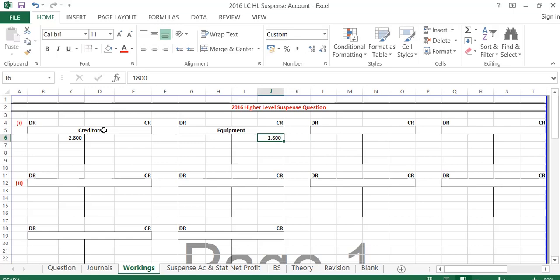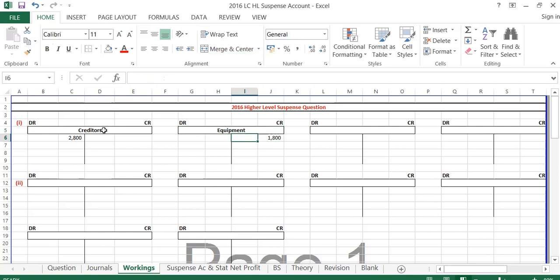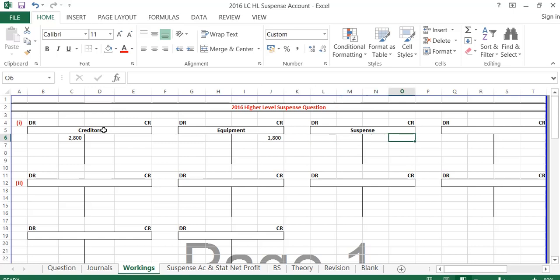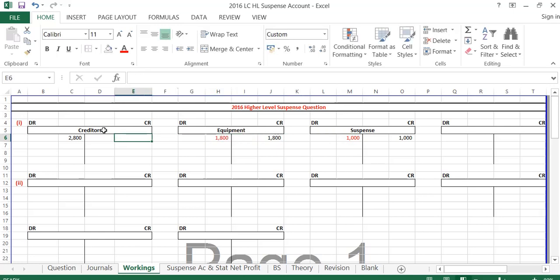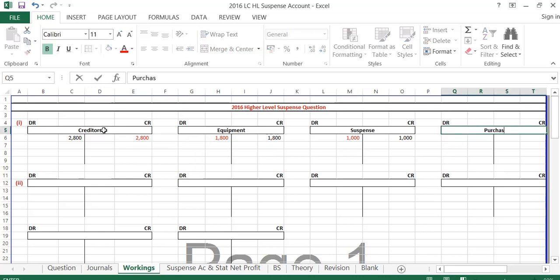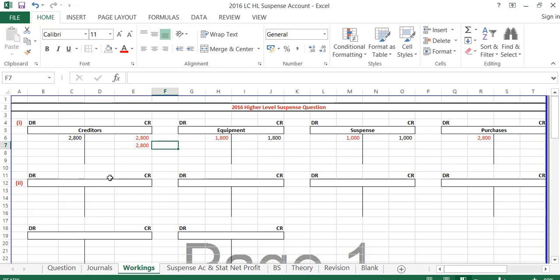The way I do these is I put their incorrect entries in black and our correcting entries in red. These are the entries they put in. Because they don't balance, we need a suspense account — they must have put the other €1,000 as a credit into suspense to balance the journal. To fix the incorrect entries, I just do the opposite. What they should have done is debit purchases and credit creditors for €2,800.